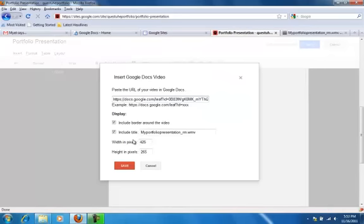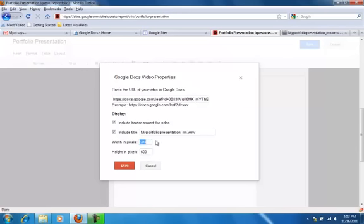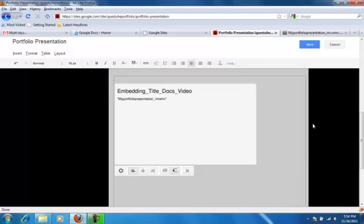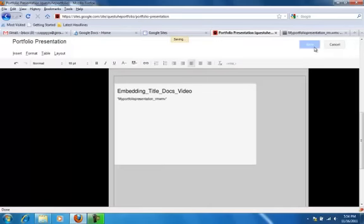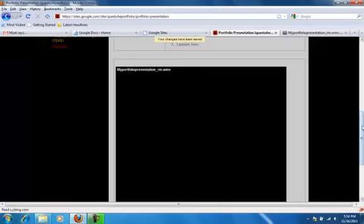It's going to ask about the width and height. I can change these if I want right here. I probably should have made this 600 and this about 500, so it's longer than it is tall. I'll click Save and see what it looks like.